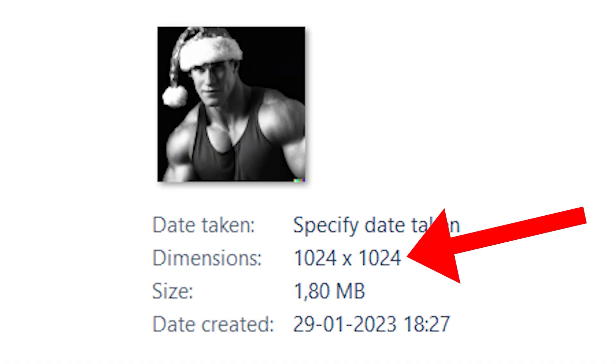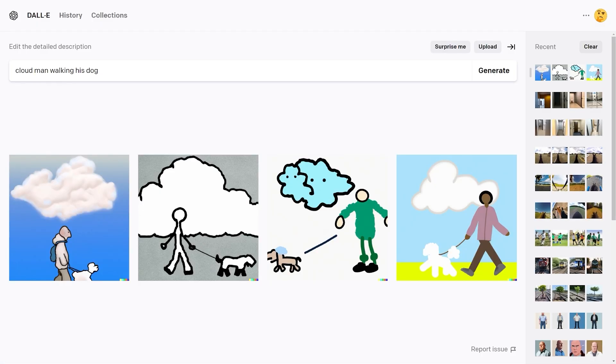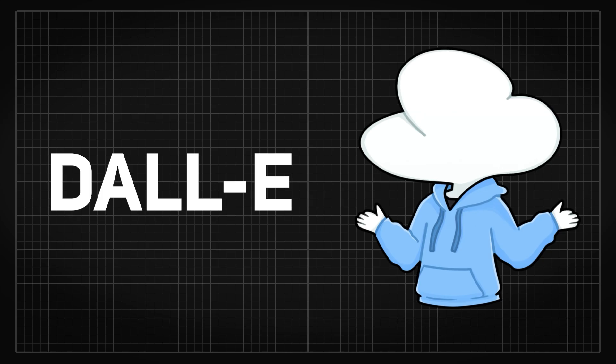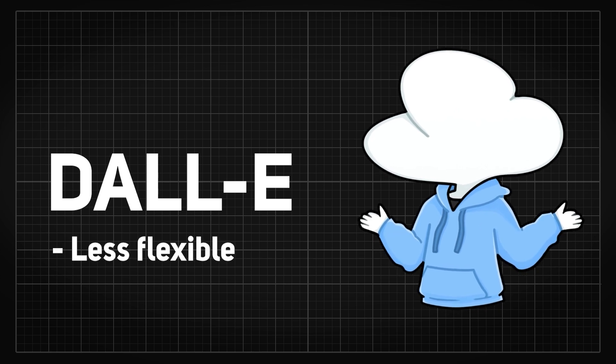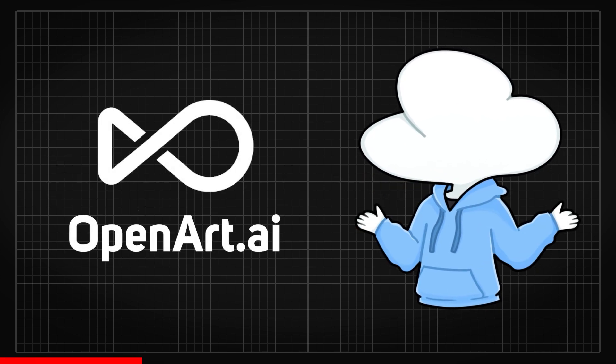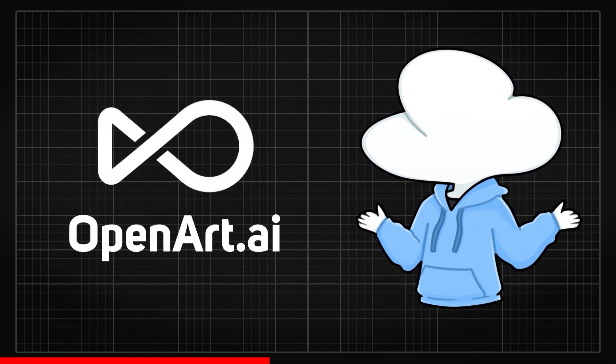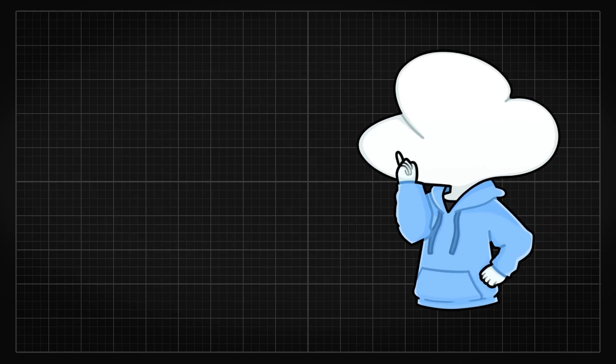However, the image size is fixed and it is limited to generate four images at once. So I would say it is much less flexible. And actually, today's sponsor also lets you get cheaper rates for DALL-E 2. More about them in the end.